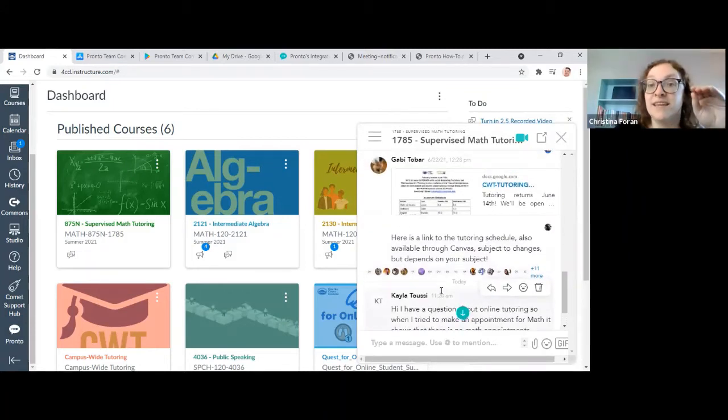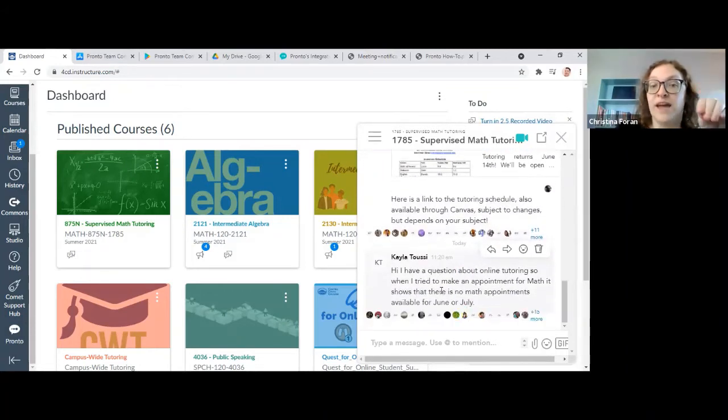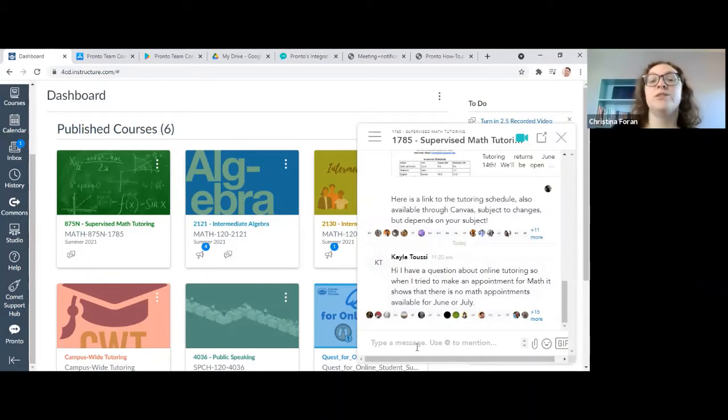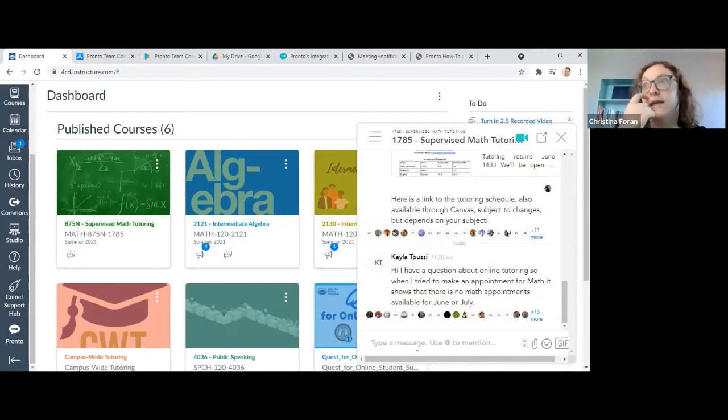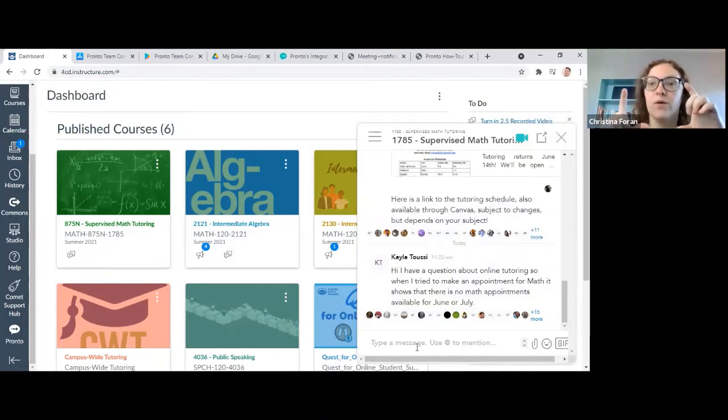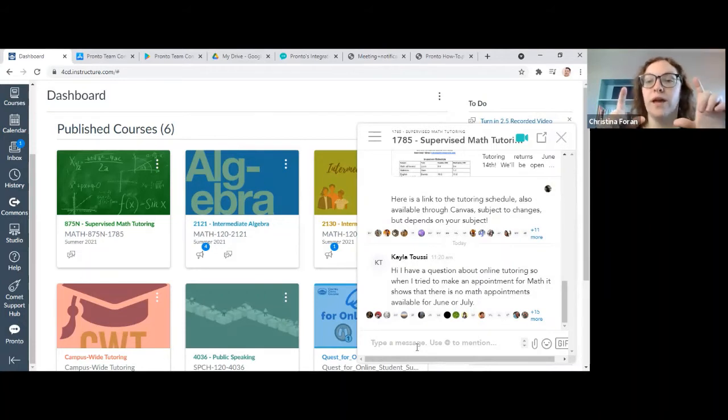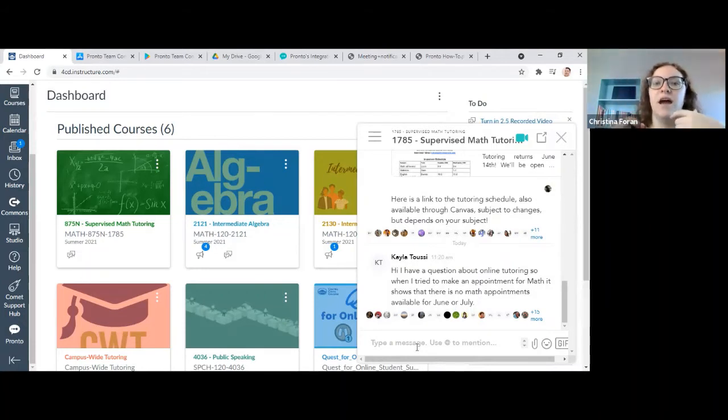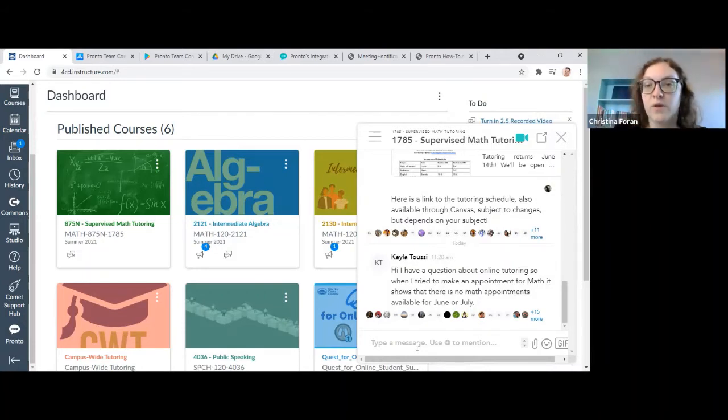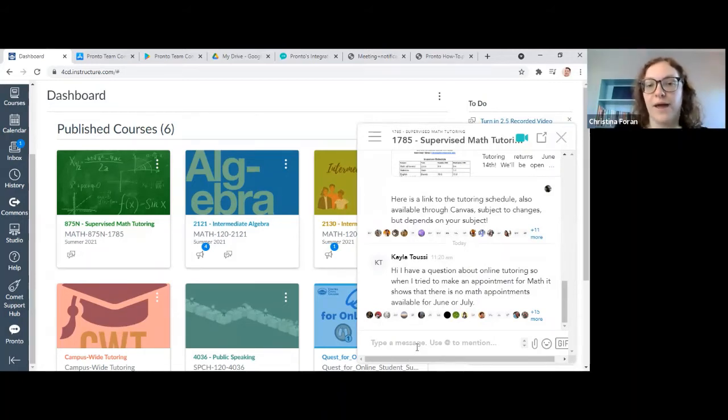In the 875N chat, whenever you have a question, you can type it in, include a photo or a screenshot of the problem you're working on. And any tutor that's available will be able to answer you right away.